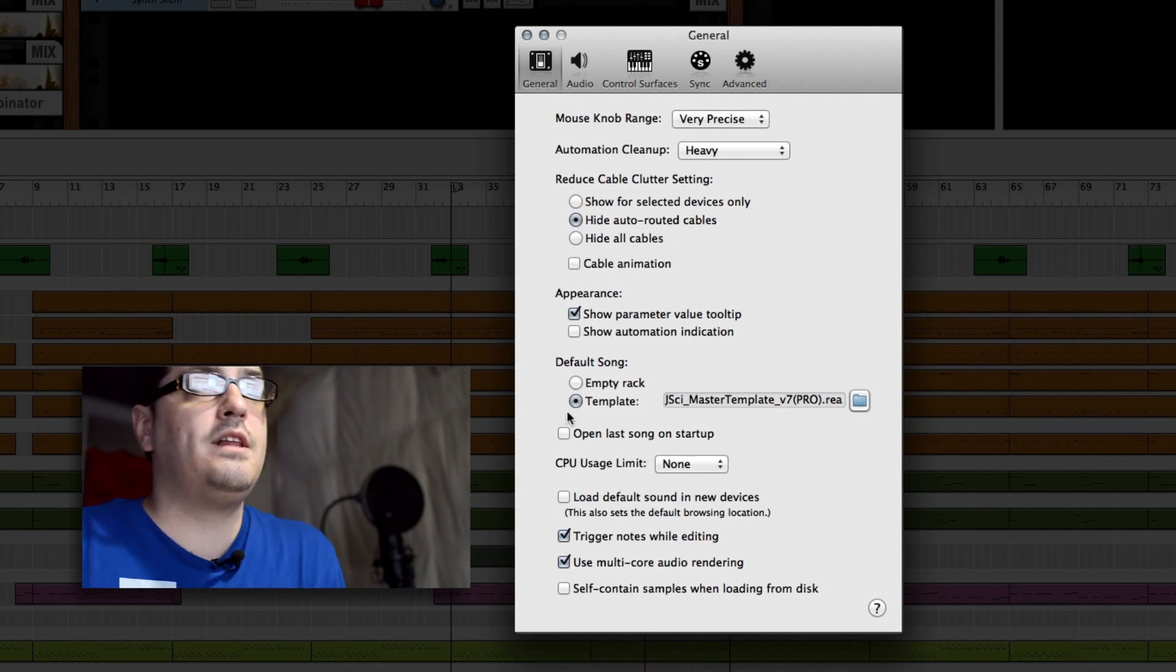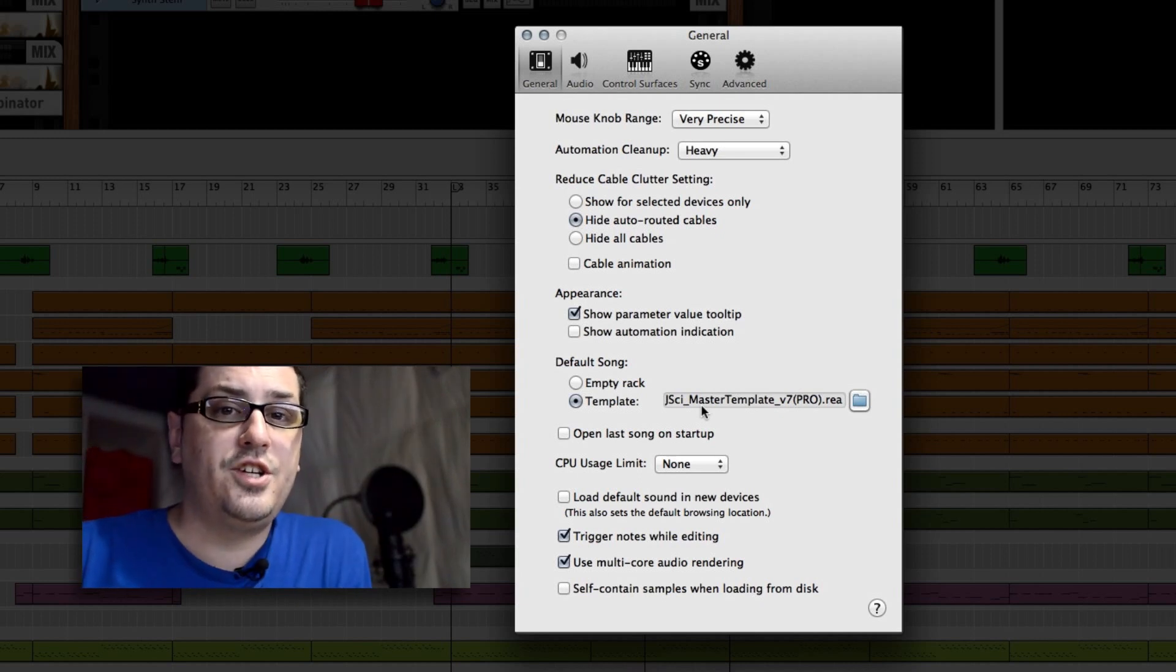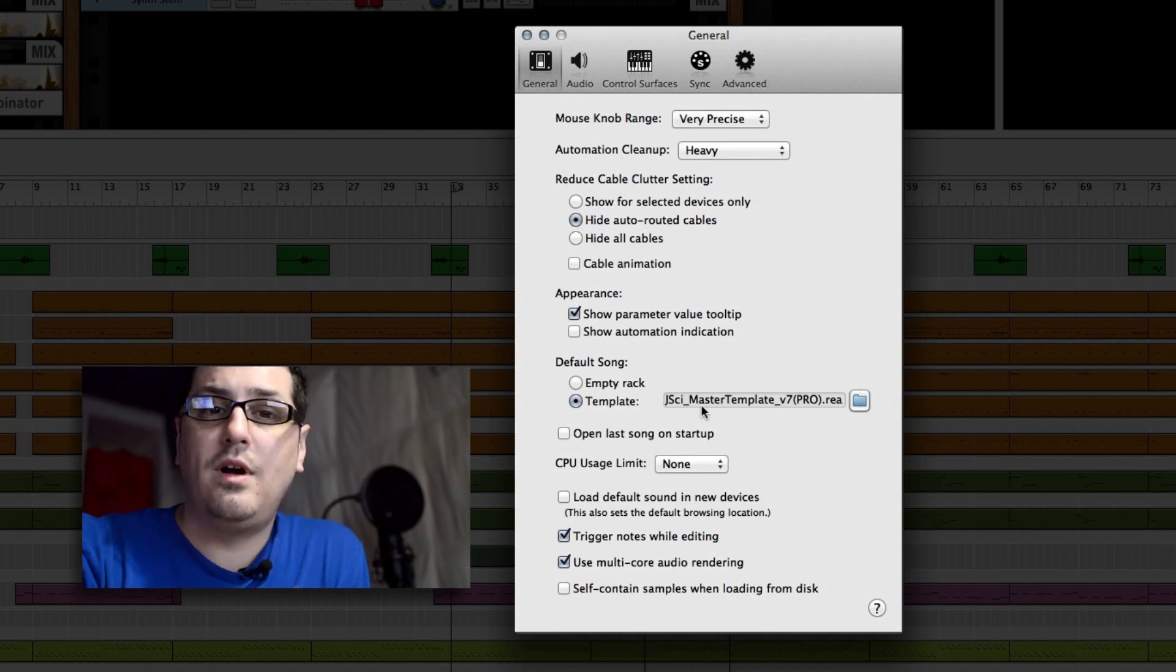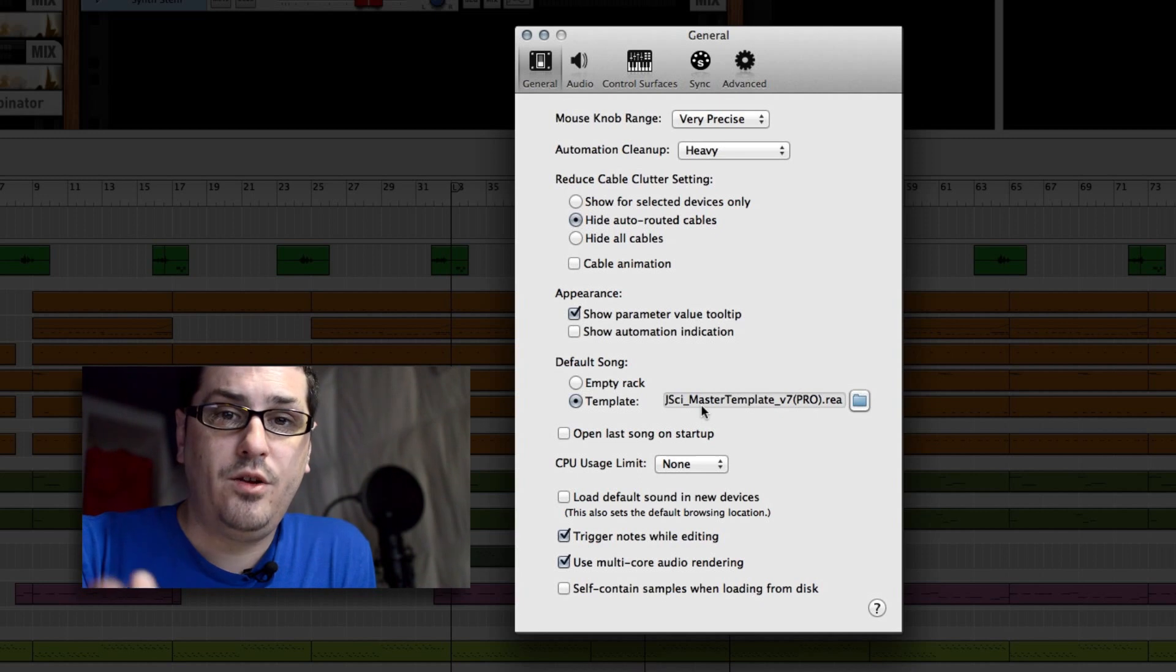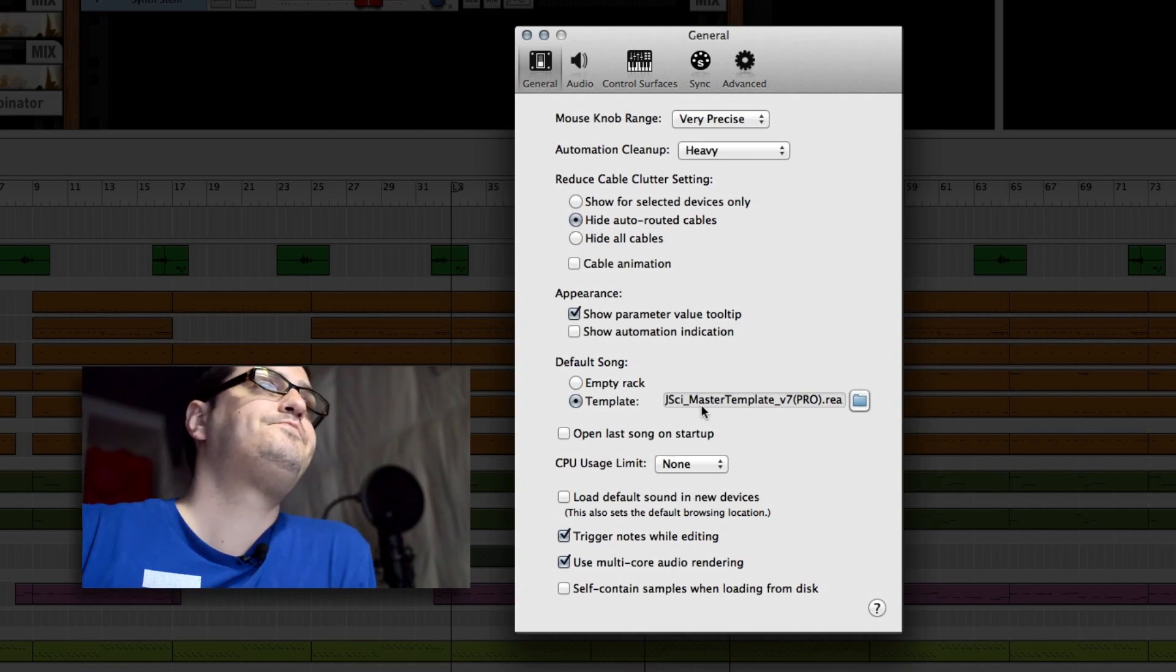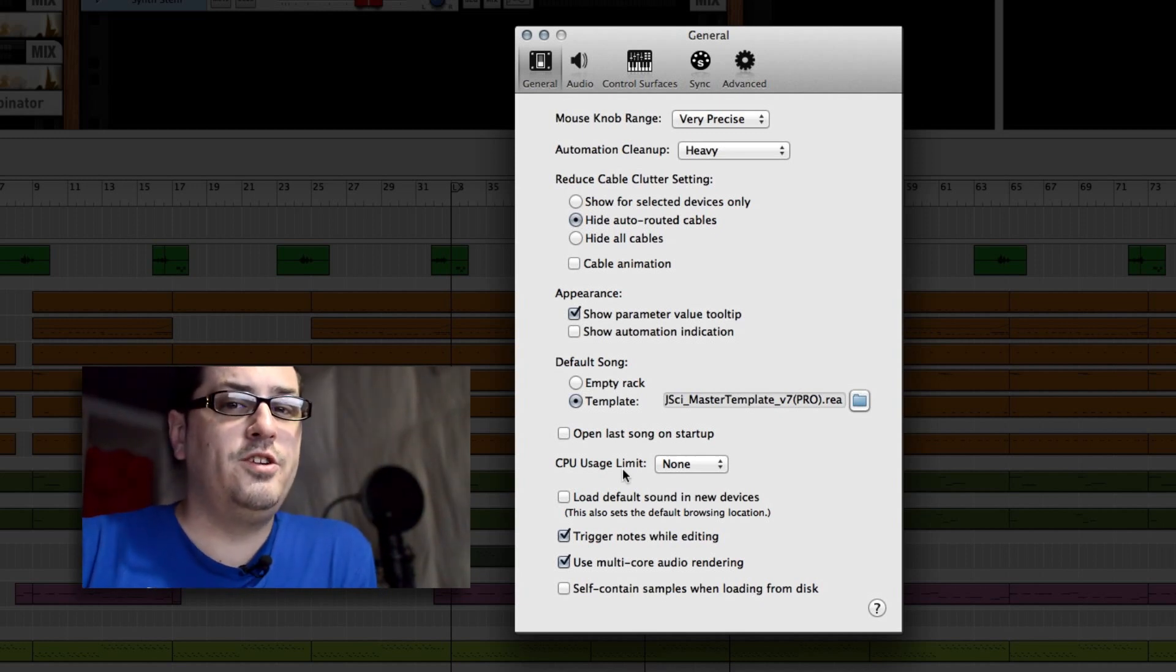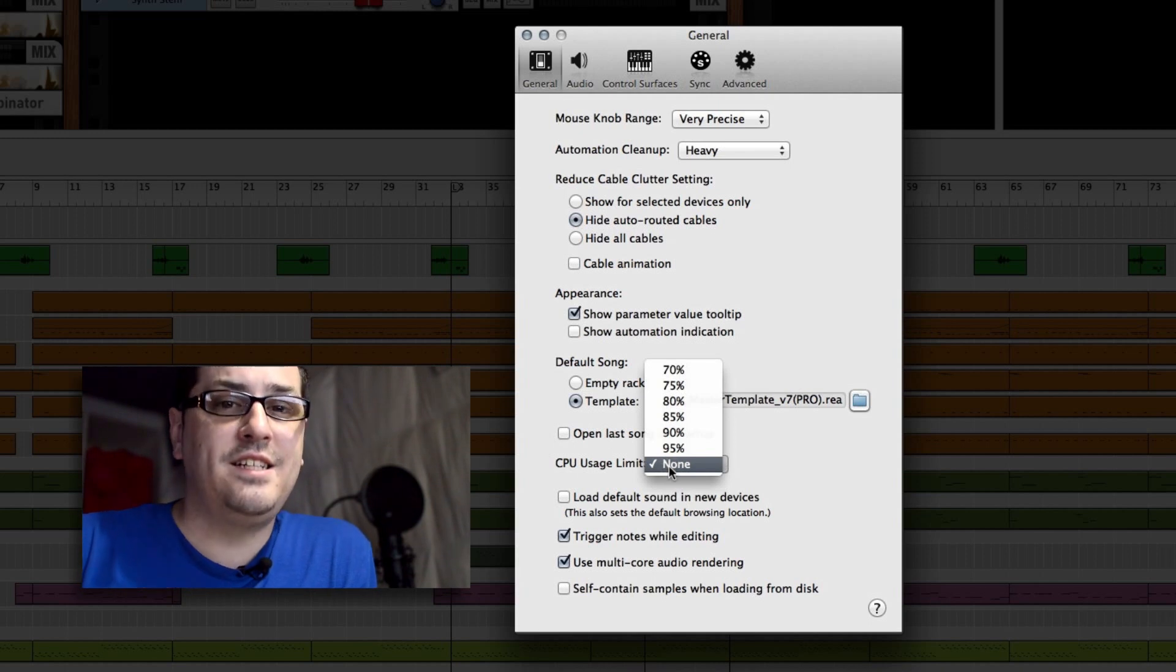The default song won't really matter. I have mine set to open up my master template every time I start a new session. A lot of you guys I know have that file. Some of you have watched the video where I explain how to do it. Others, if you want, you can go to indeeparts.net slash shop and actually pick up a version of that template for two bucks. Let's jump down to computer usage limit. This is probably the most important one that you can change to reduce your DSP.